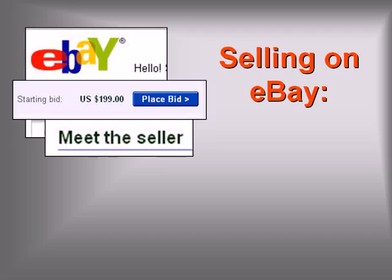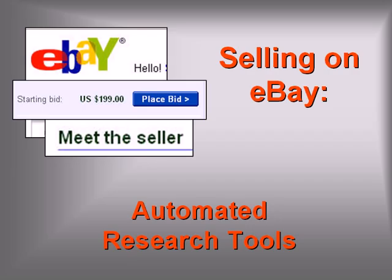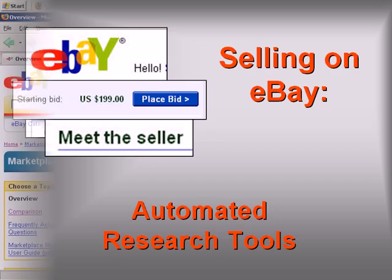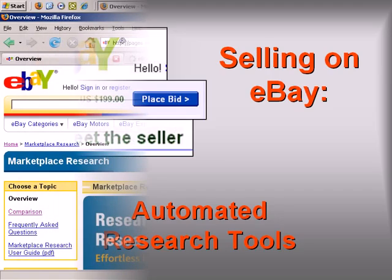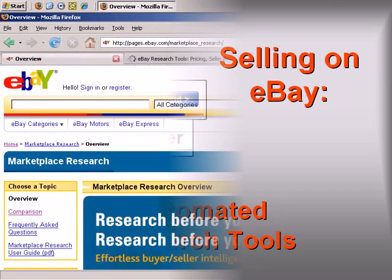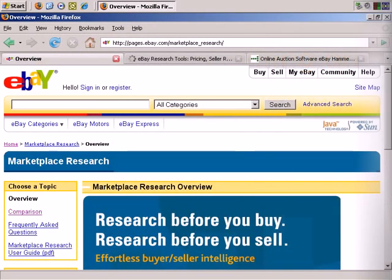Welcome to the 10th video in our Introduction to Selling on eBay Using Automated Research Tools. In this video I'm going to give you a very quick introduction to some automated eBay market research tools.